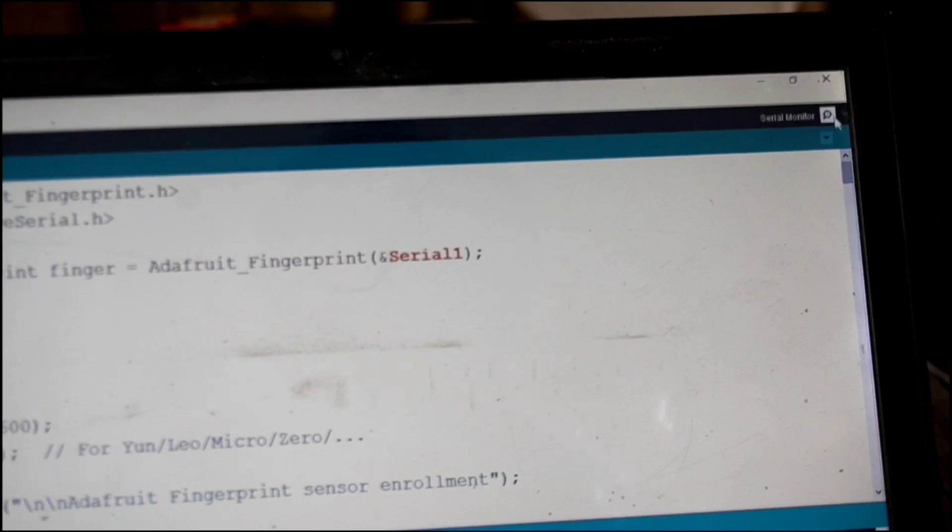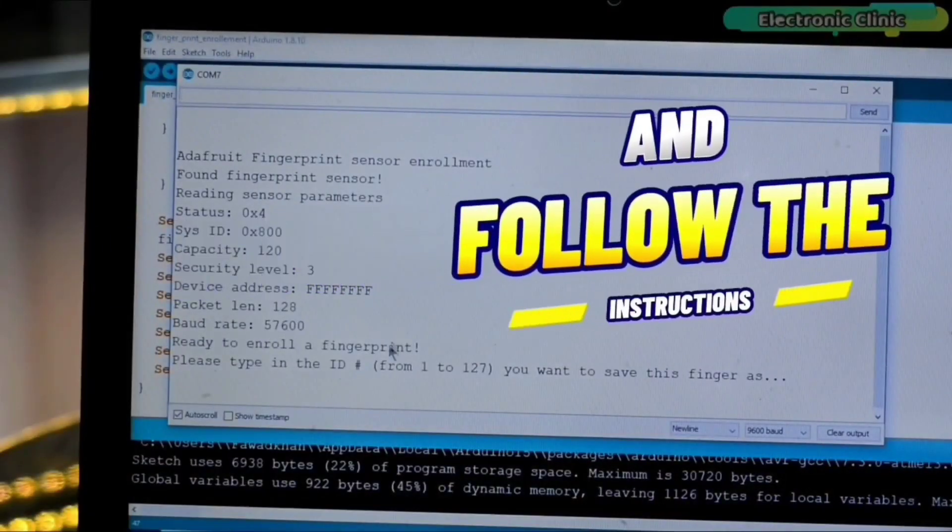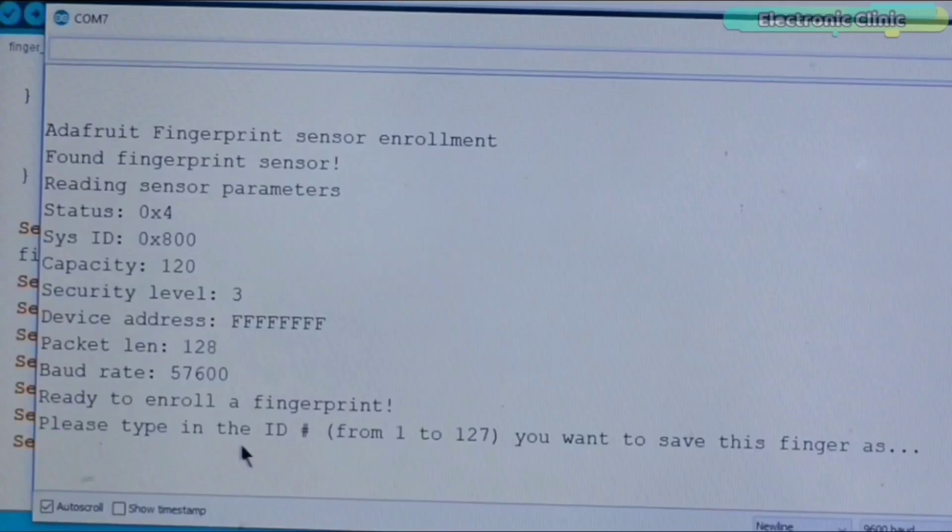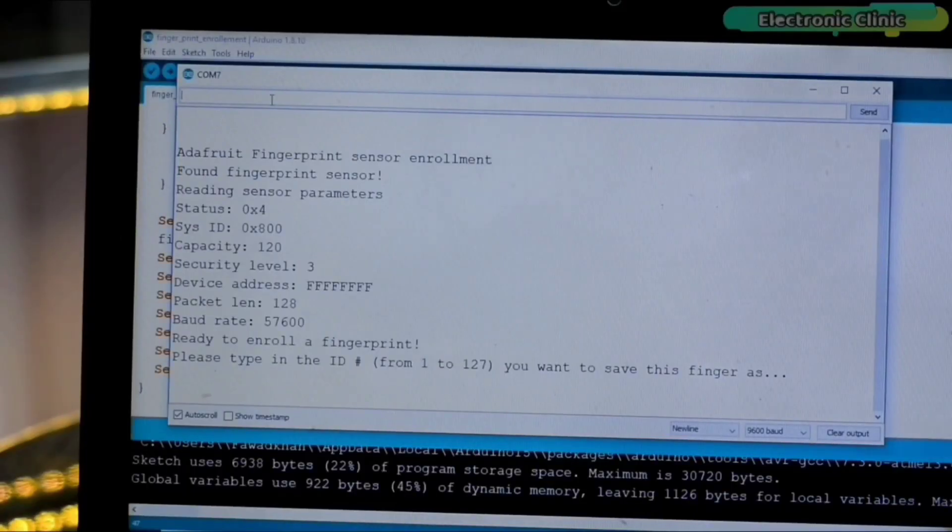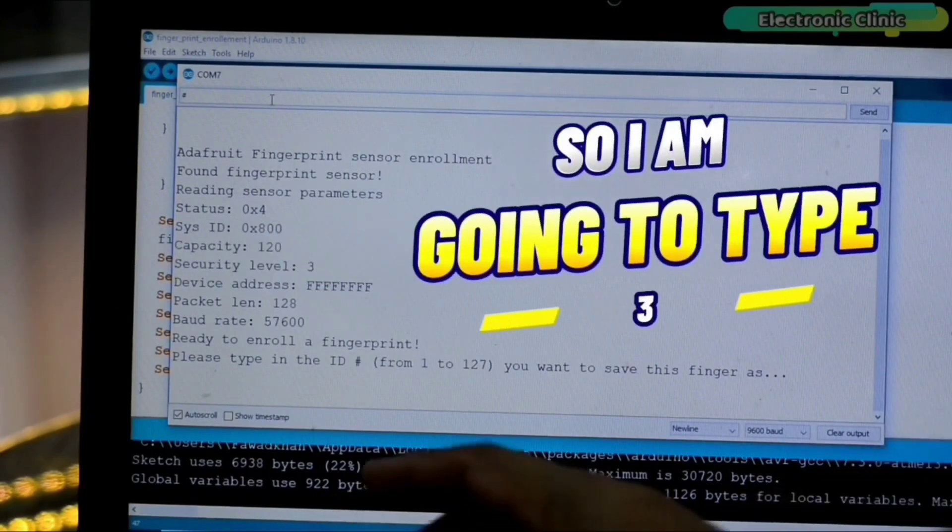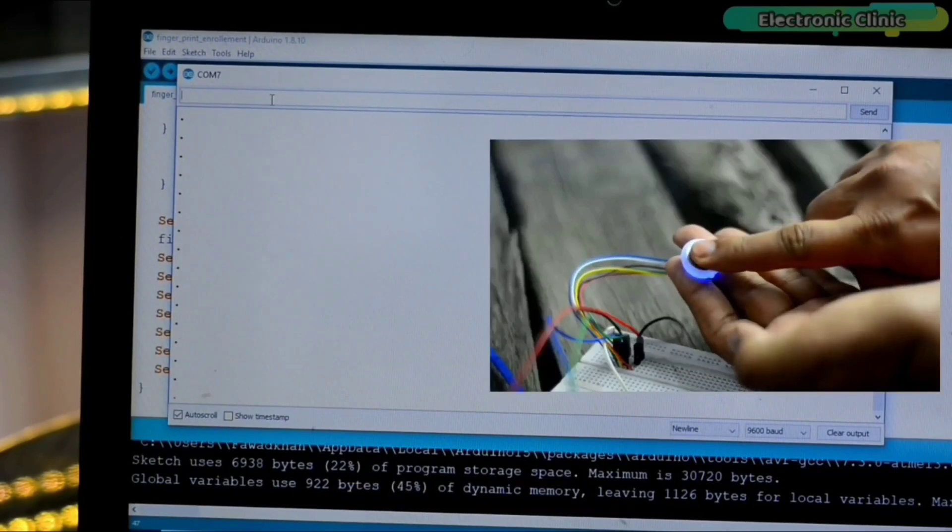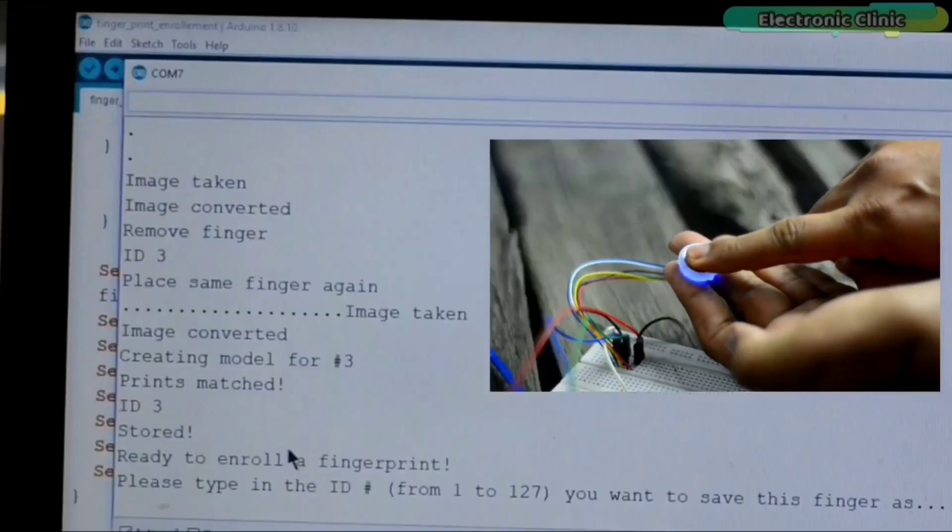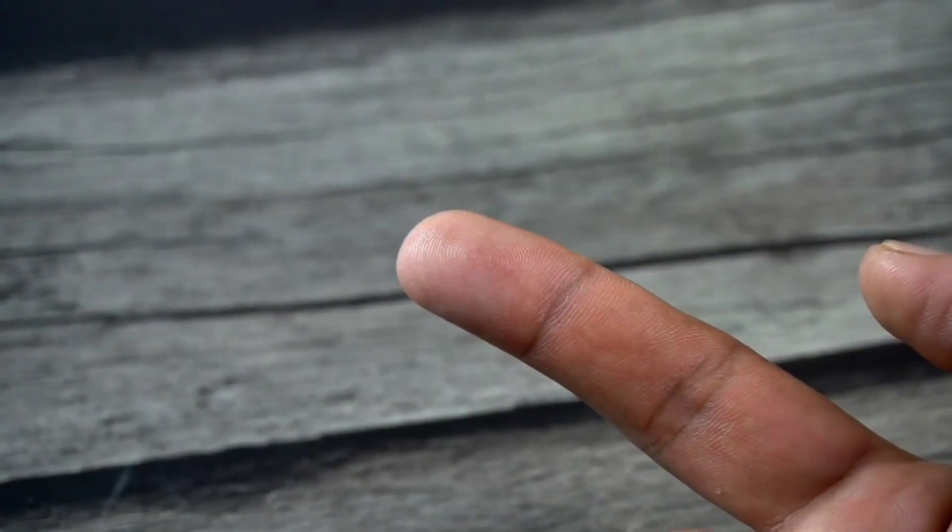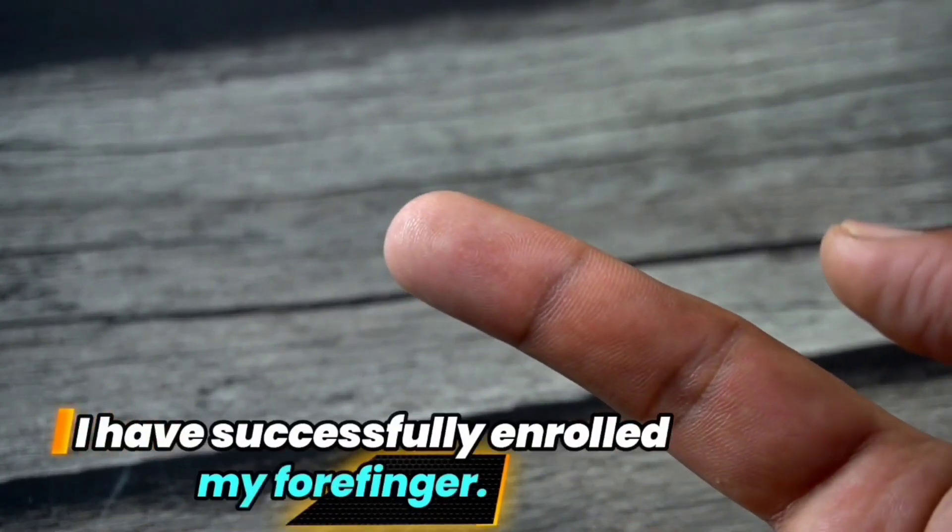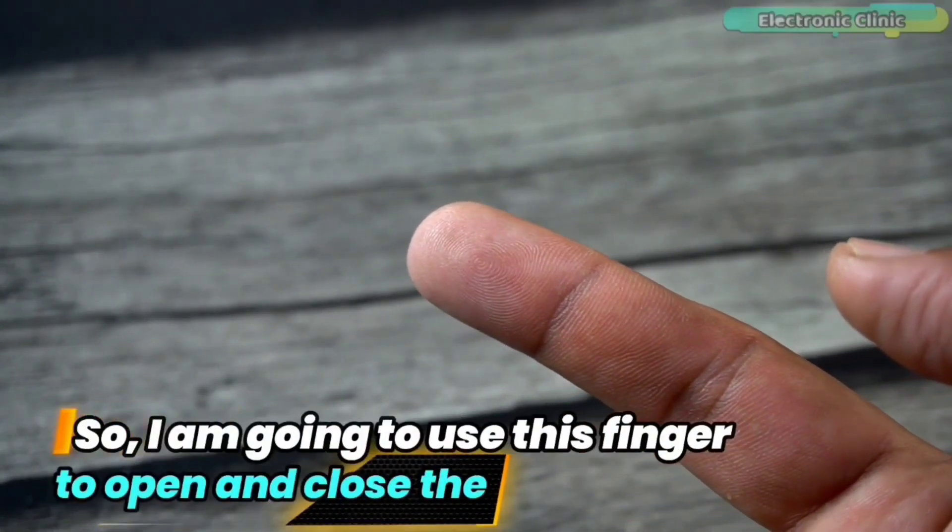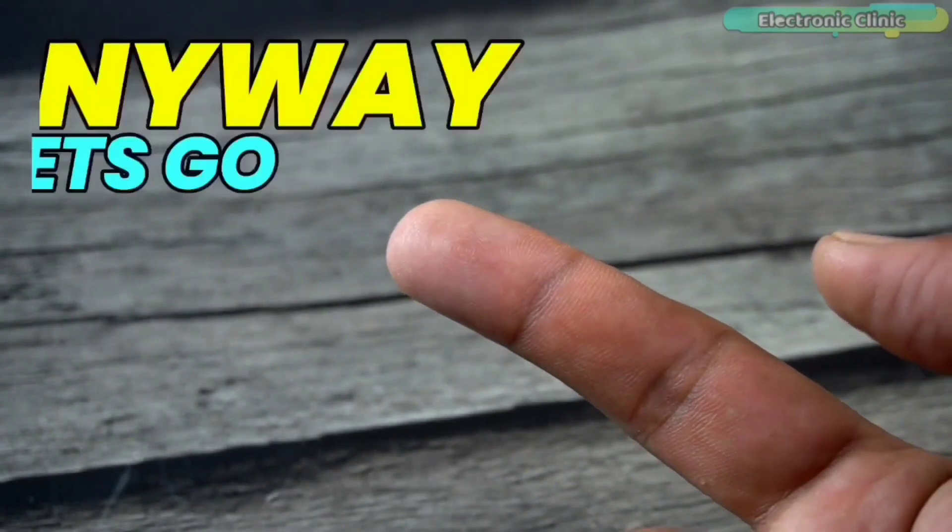Next, open the serial monitor and follow the instructions. Right now, it's saying please type in the ID number from 1 to 127 you want to save this finger as. So I'm going to type 3. Now I can place my finger. I'm going to place the same finger again. Now my finger is enrolled and its ID is 3. You can see I have successfully enrolled my fourth finger. So I'm going to use this finger to open and close the electronic door lock.